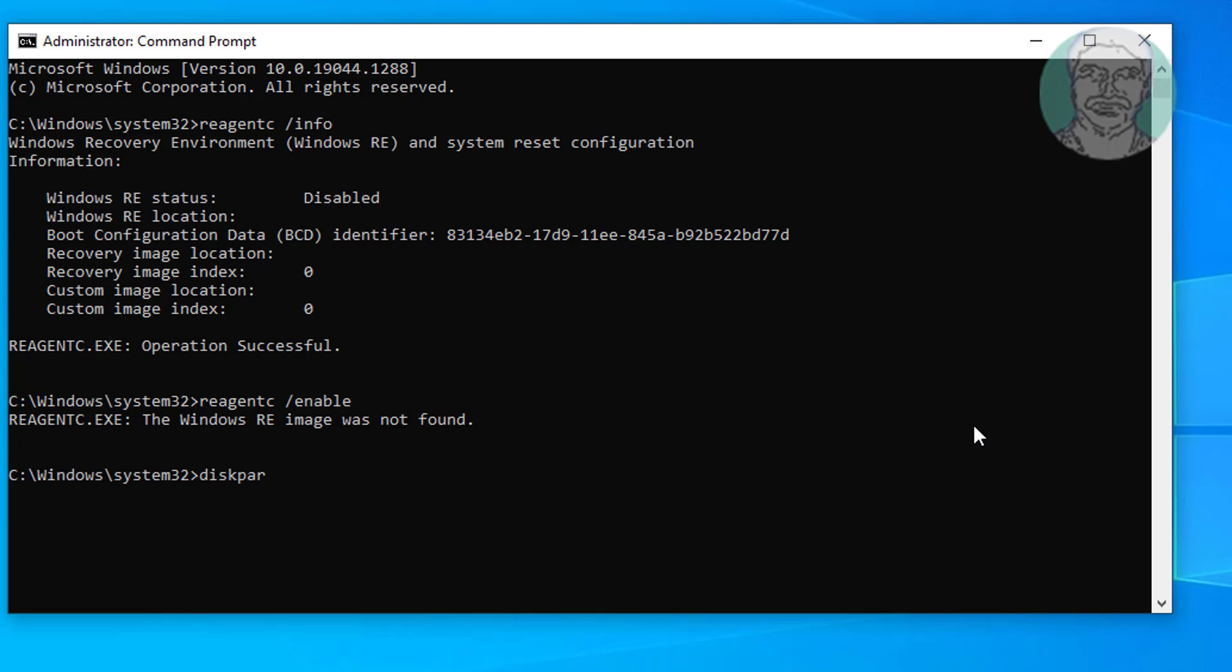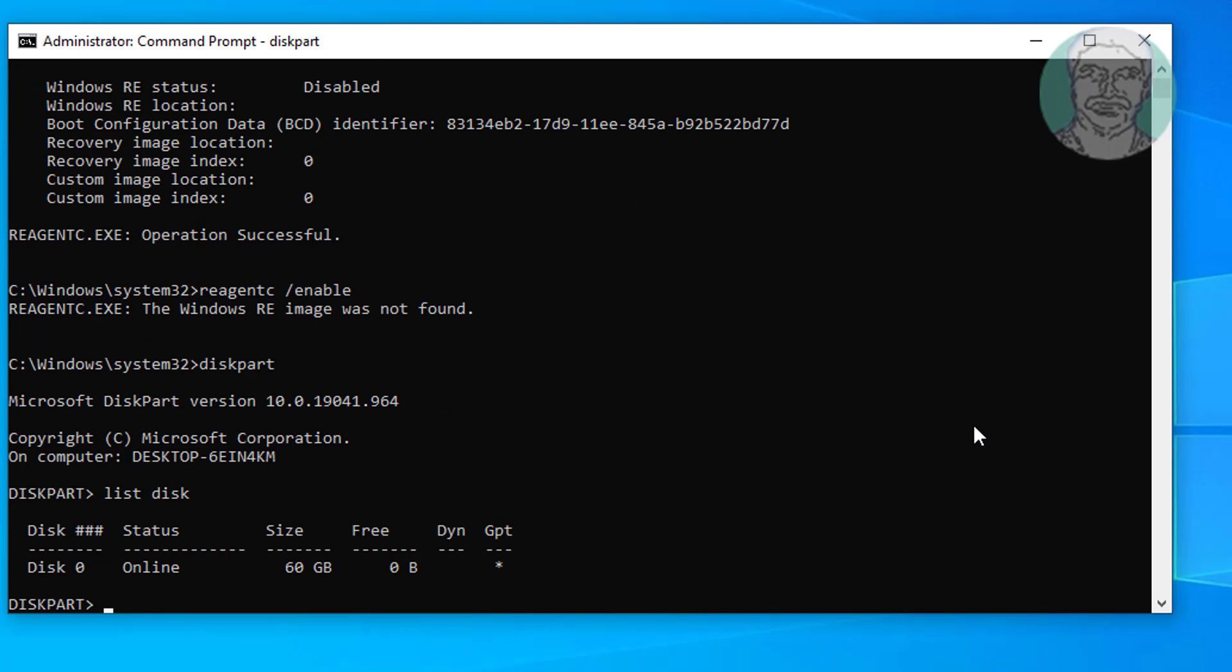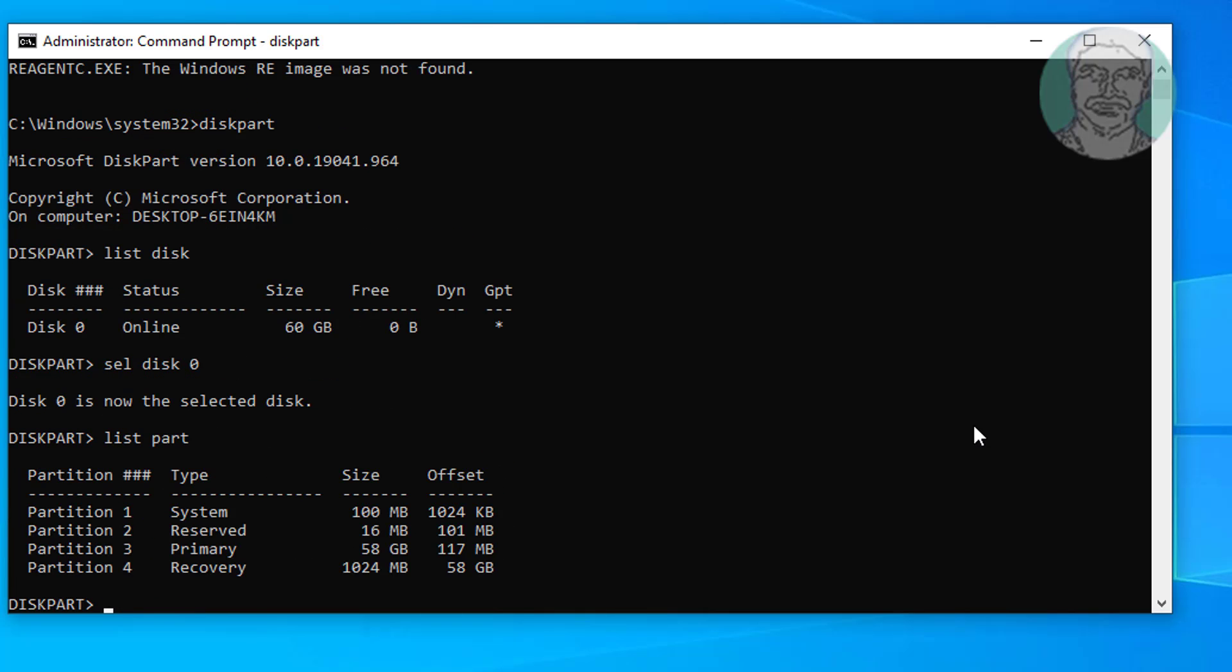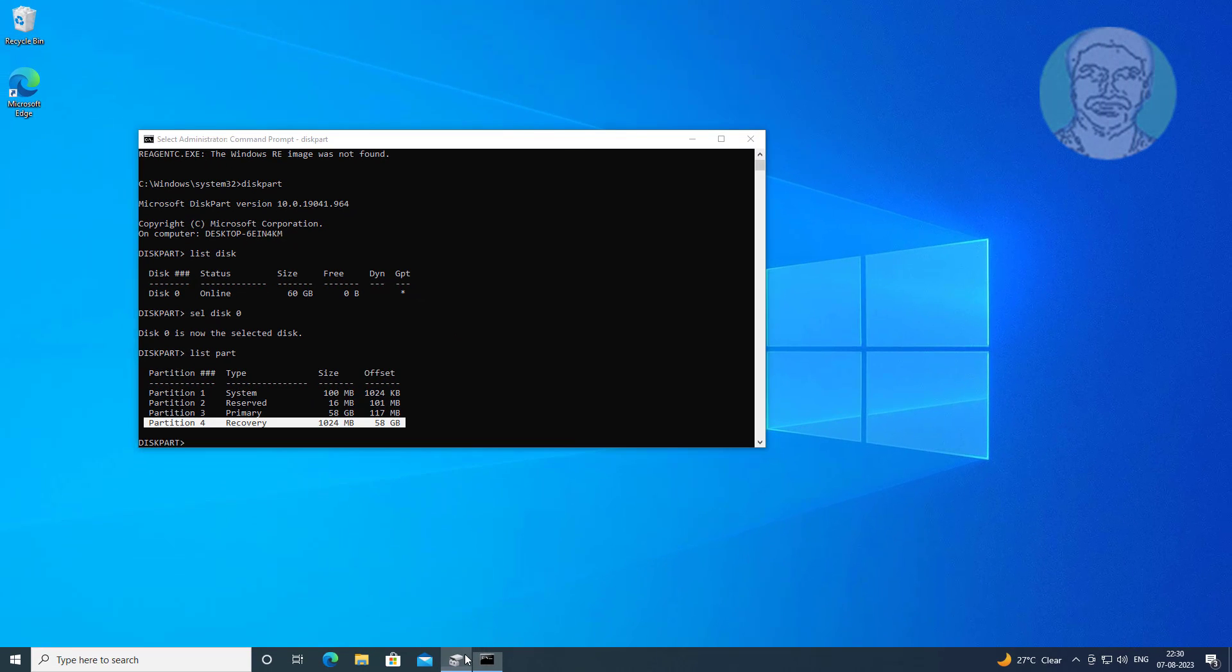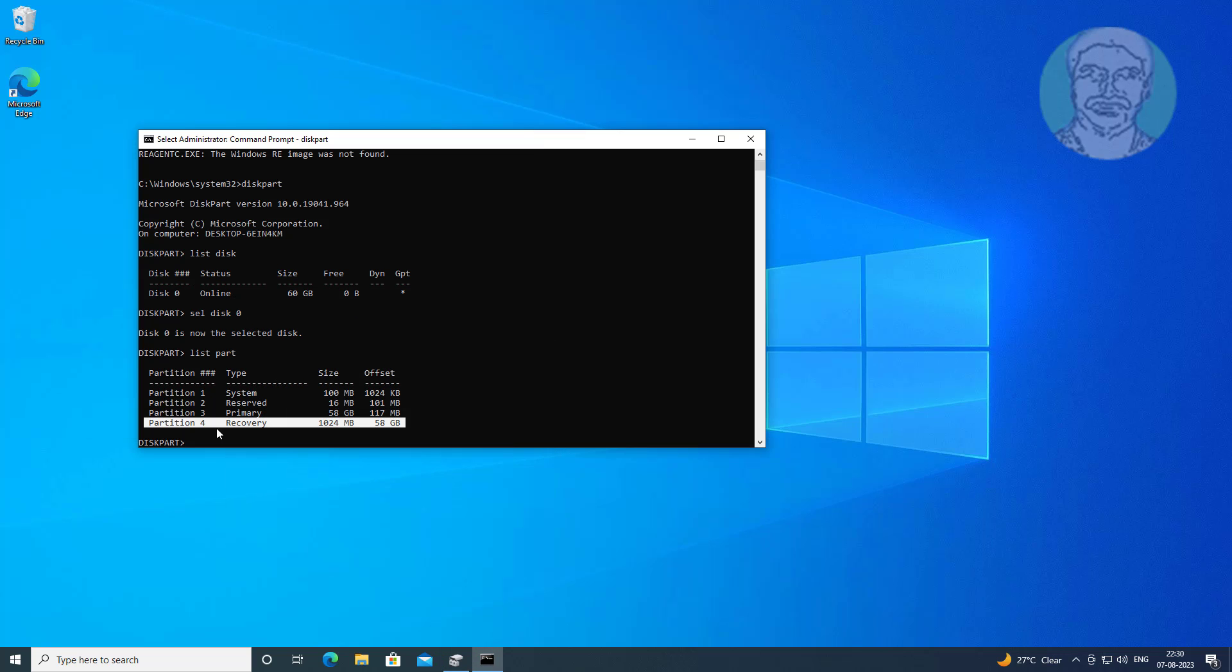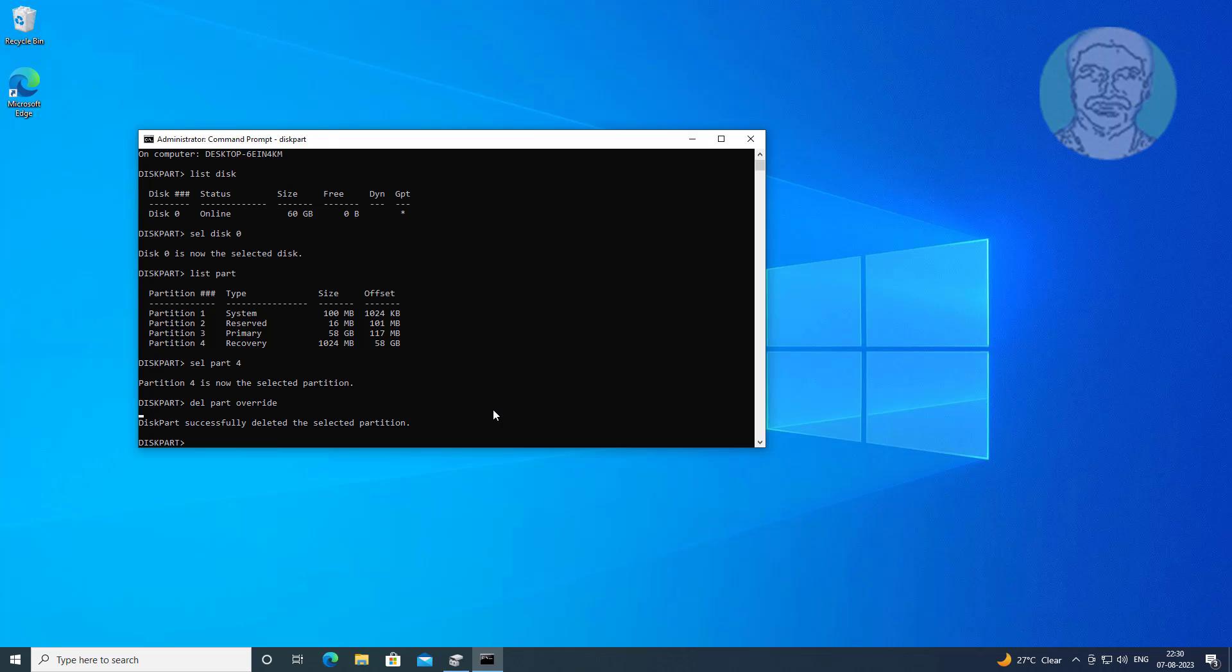Type diskpart. Type list disk. Type select disk 0. Type list part. Select the recovery partition. Type select part 4. Type delete part override. Type exit.